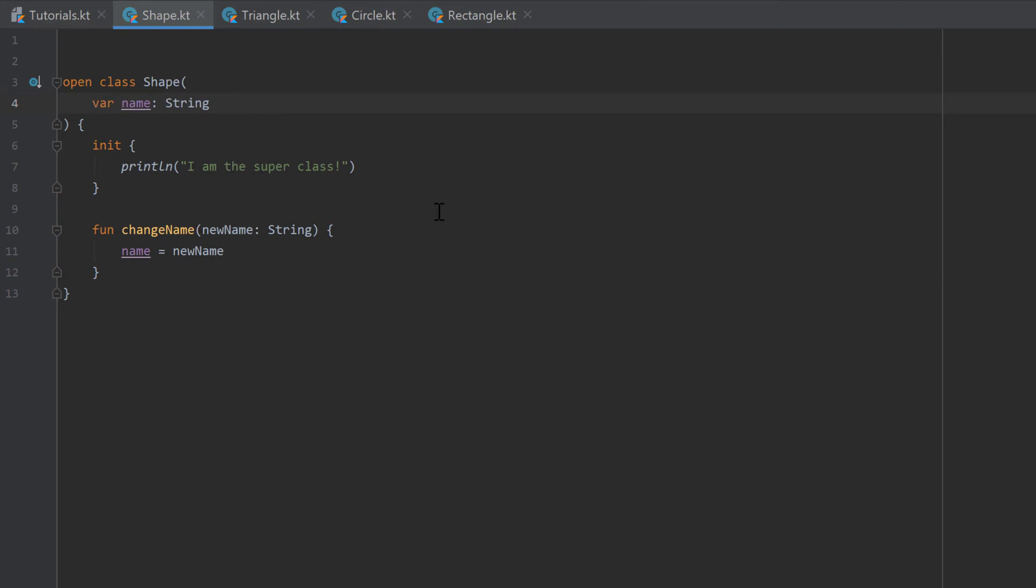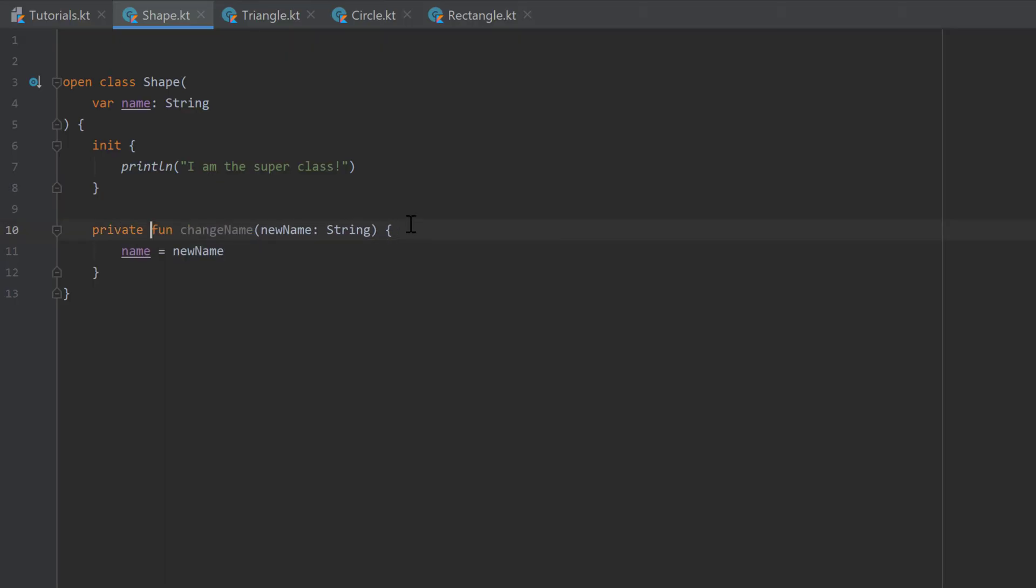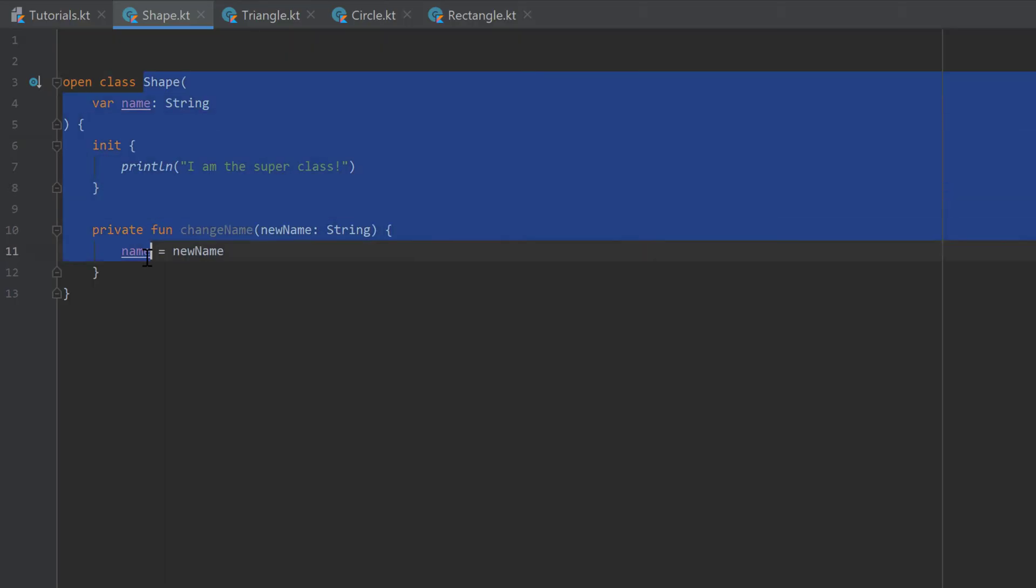And just to show you, we can also attach those modifiers before functions. So if you go before that change name function, then we could, for example, write private. That means it's only visible within this shape class.